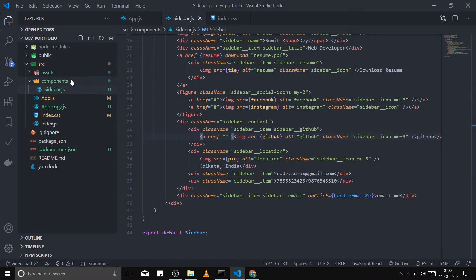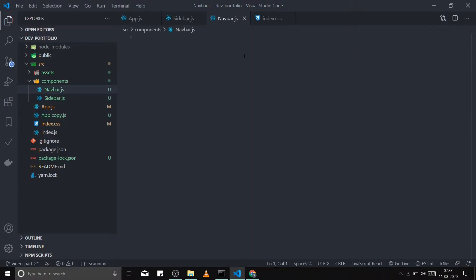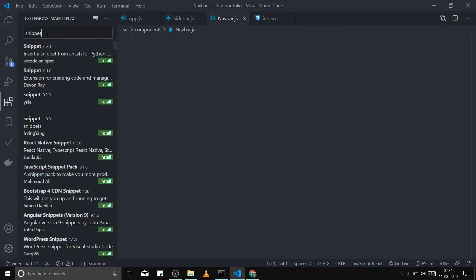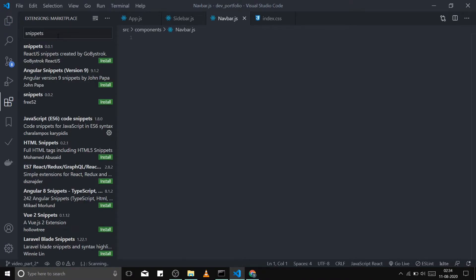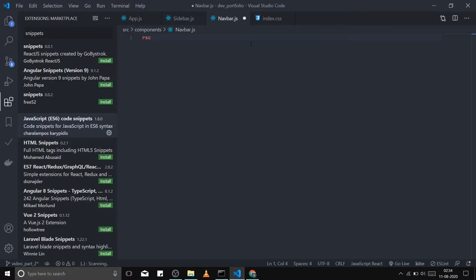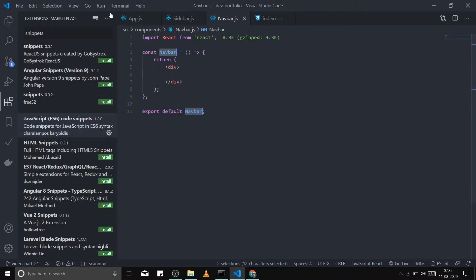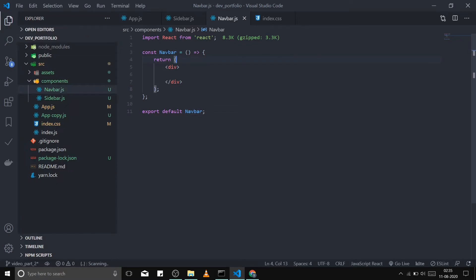Let's design the navbar component. I will create a file under the components folder called navbar.js. I'll use a little extension which gives me the basic boilerplate of a functional component — it's called JavaScript ES7 Snippets, and it just speeds up the process. I will use 'rsc' and this gives me a React stateless functional component with no state. It gives me a function named 'navbar', same as the file name, exports it in default mode, and imports React.